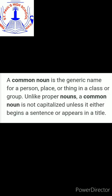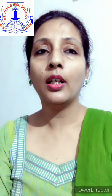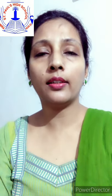Students, please make a note of the definition of common noun: a common noun is the generic name for a person, place, or thing in a class or group. Unlike proper nouns, a common noun is not capitalized unless it either begins a sentence or appears in a title.